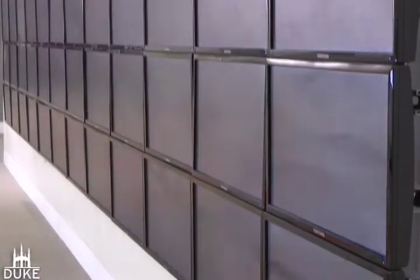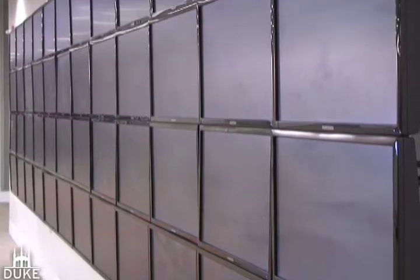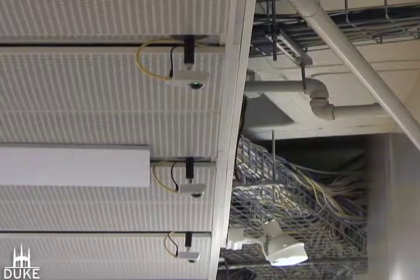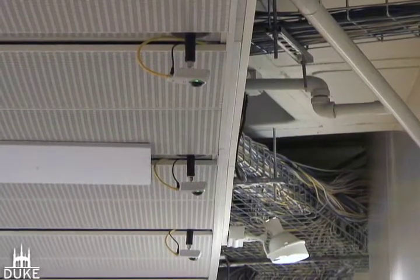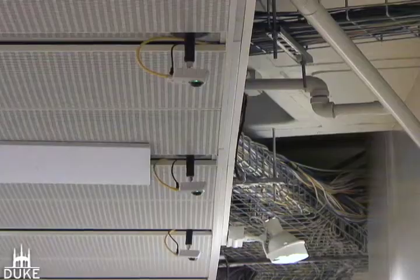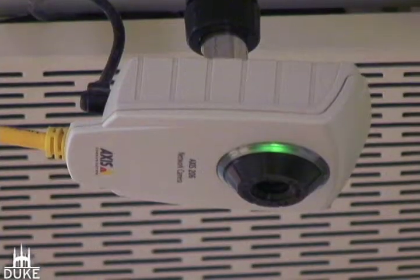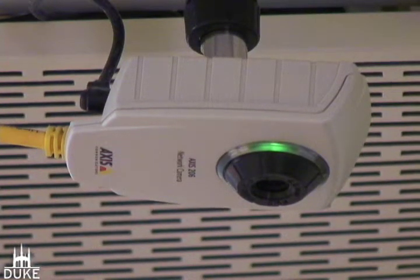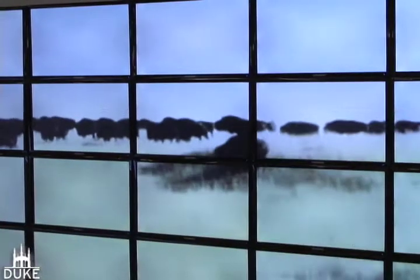In addition to the computers and the display hardware, we have directional speakers above the screens and network cameras which would allow certain input into the exhibits themselves and interactivity.